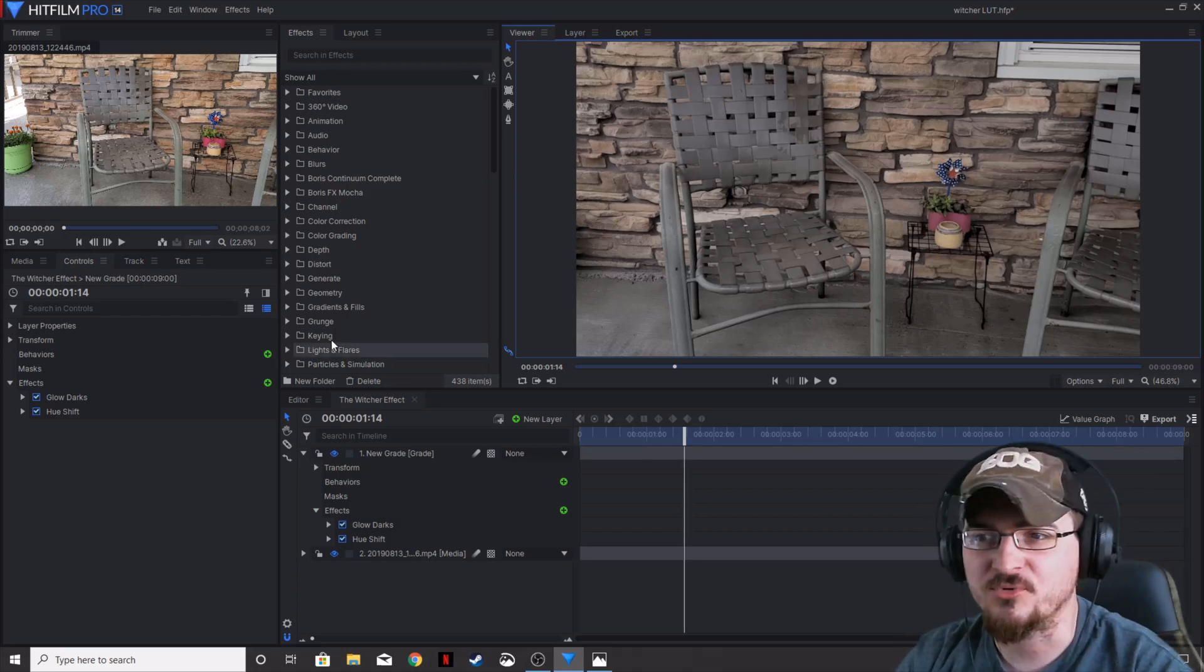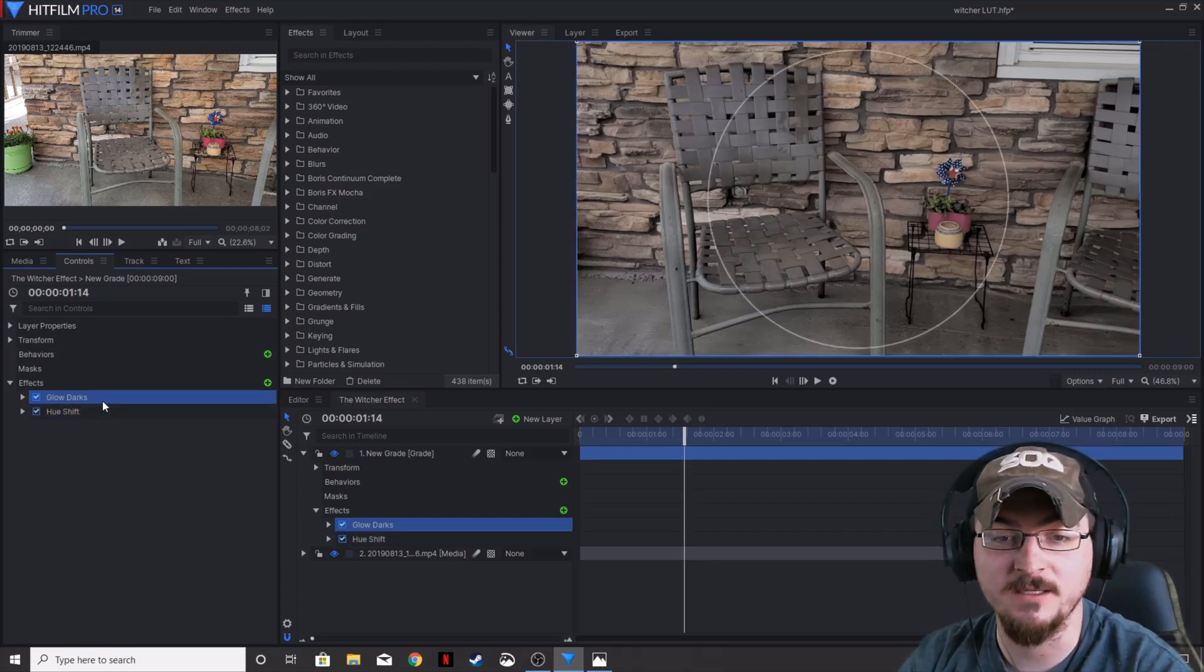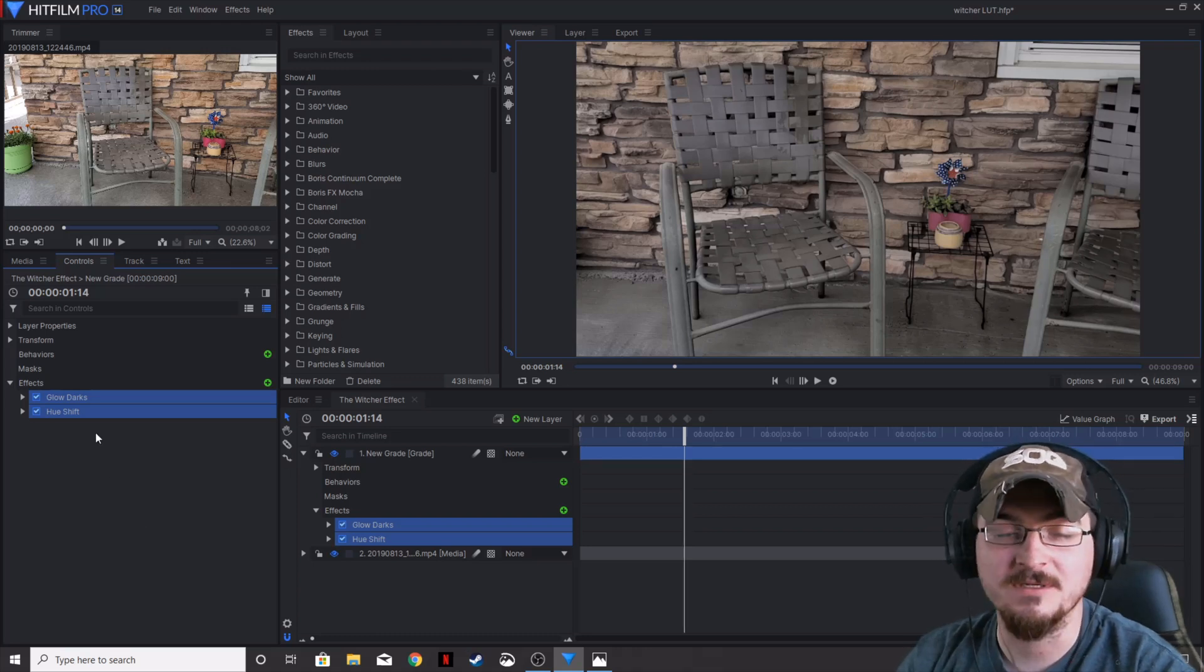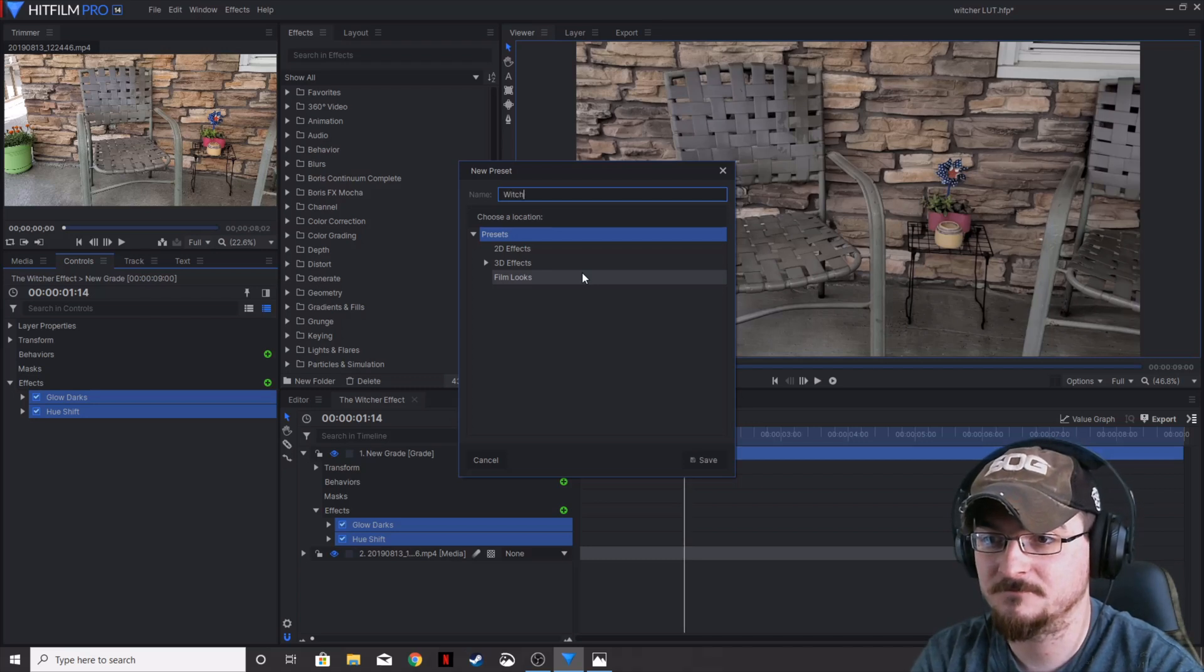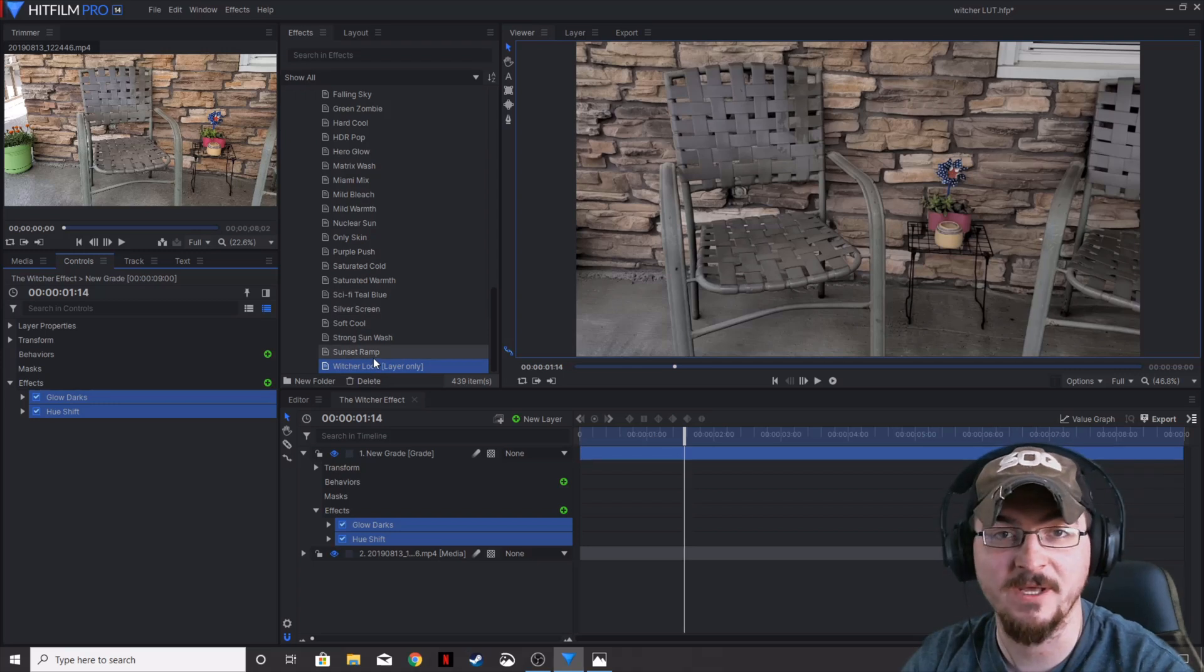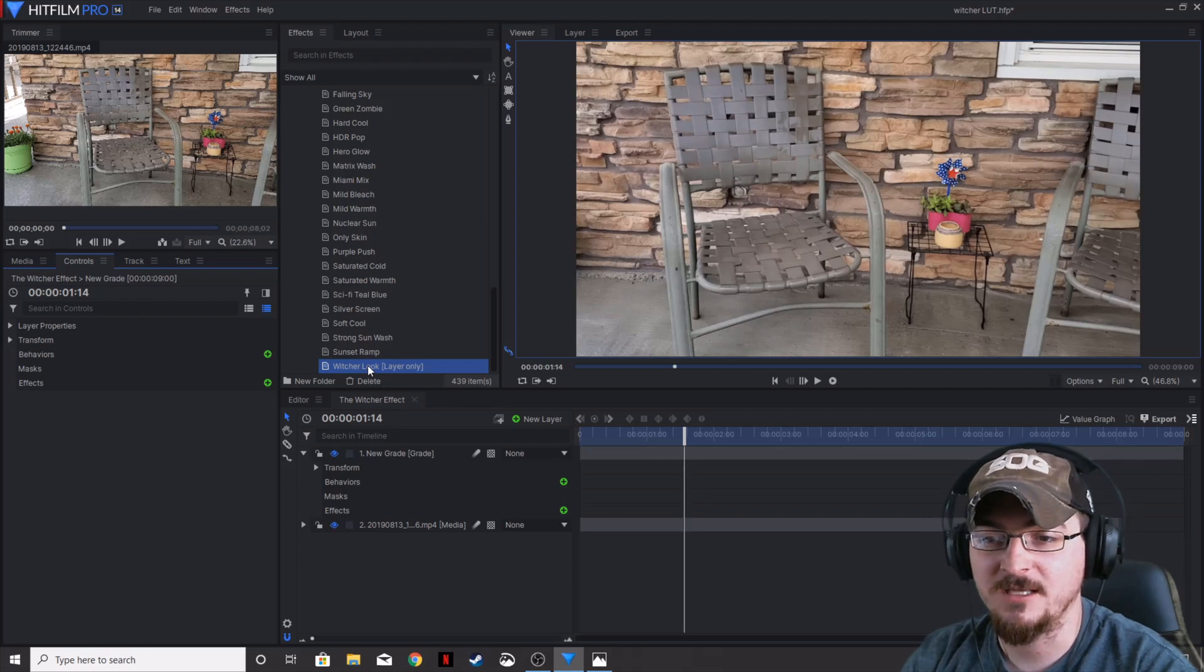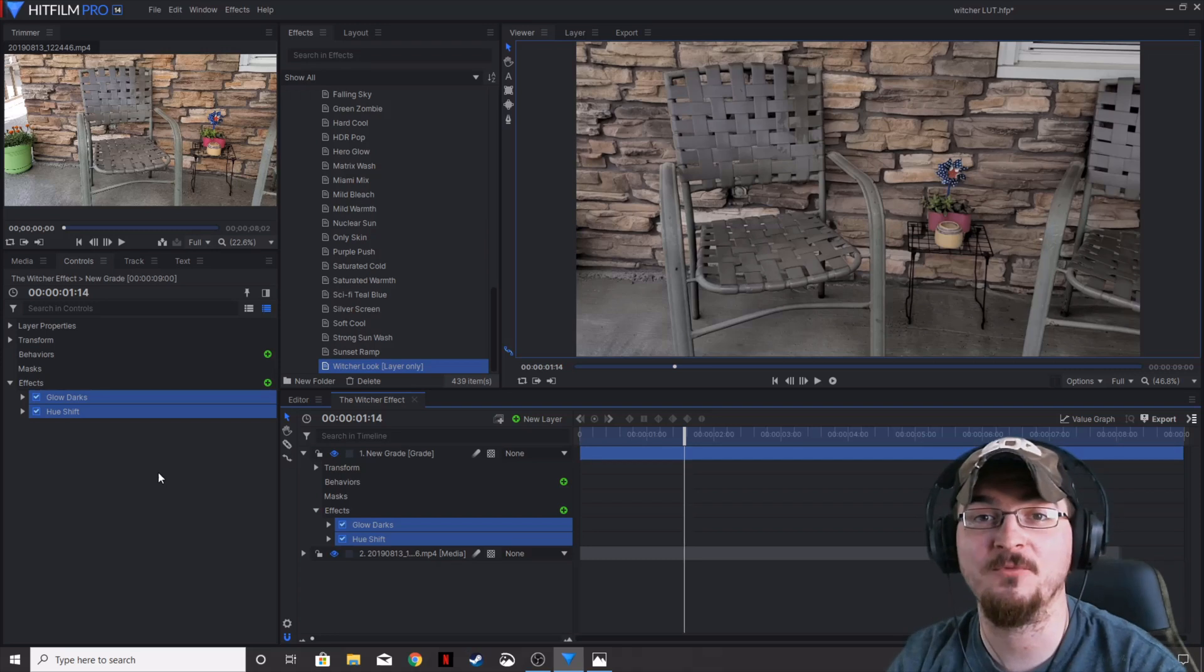Let's go ahead and make a preset. If you guys don't know how to do that, it's really super simple. Make sure you highlight both of the effects or any of the effects that you're going to be using all at once. You can click the first one and hold shift down and click the bottom effect, or hold control and click everything. Then right-click and create preset. We're going to name this Witcher look and save it to film looks. As you can see, if we delete these effects and drag this preset down, it gives us the exact same effect because we created a preset. You can do that with any effect in HitFilm Pro and HitFilm Express.